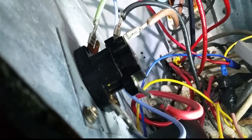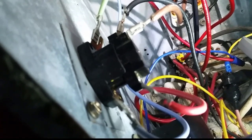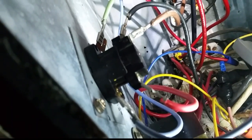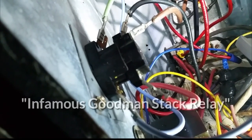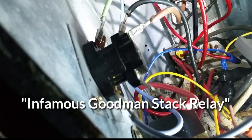Hey guys, I want to talk to you for a minute about the Goodman Stack blower motor relay, which is what we have right here.